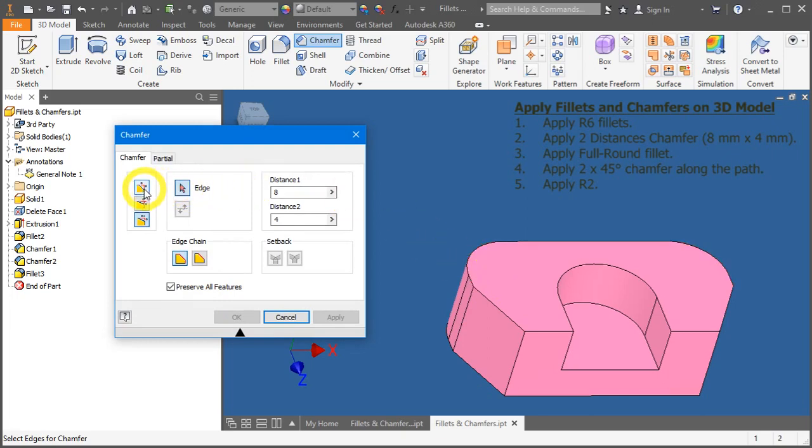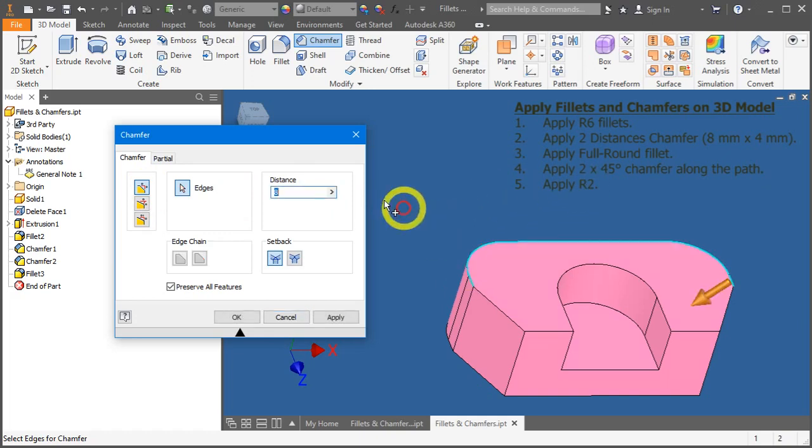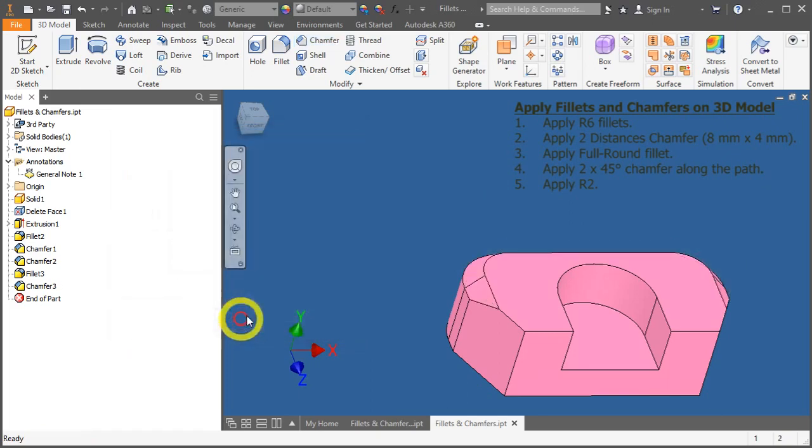Now, select the distance. By distance, click on this edge and enter 2. And press OK.